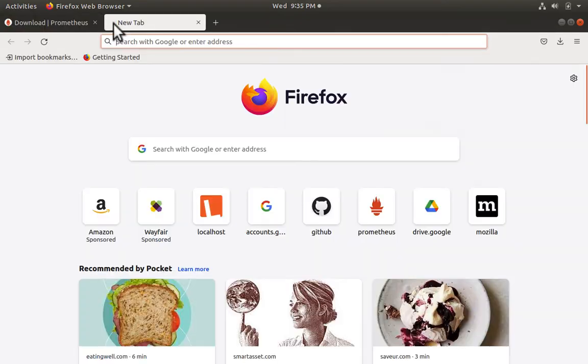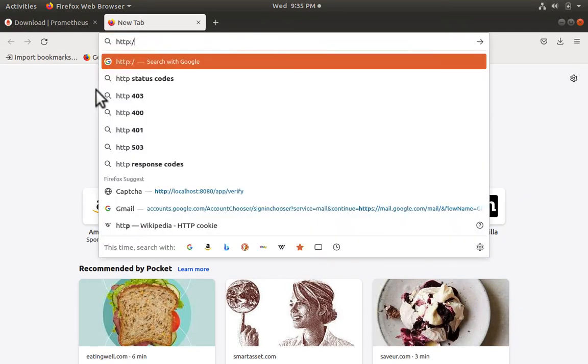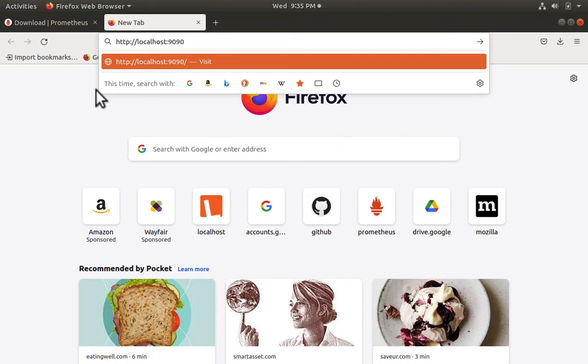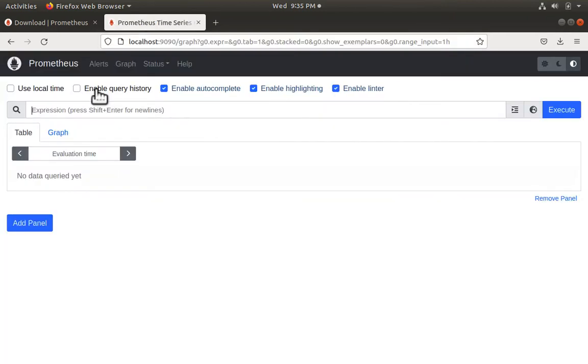Let's go to the browser and type http localhost 9090. 9090 is the port Prometheus listens at. This is the web interface for Prometheus.